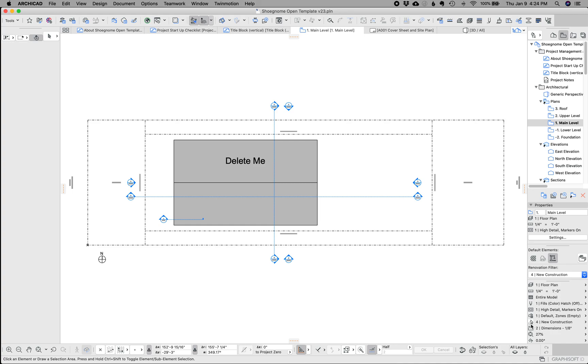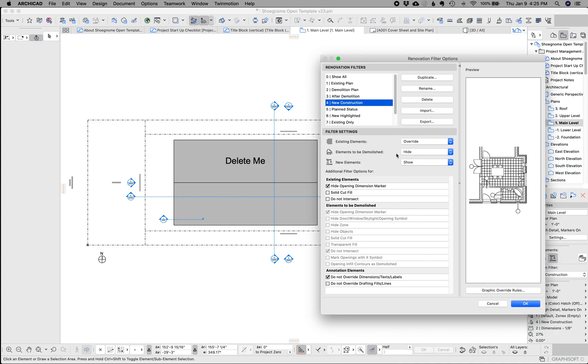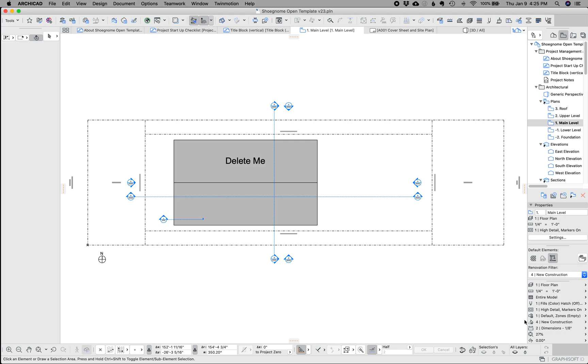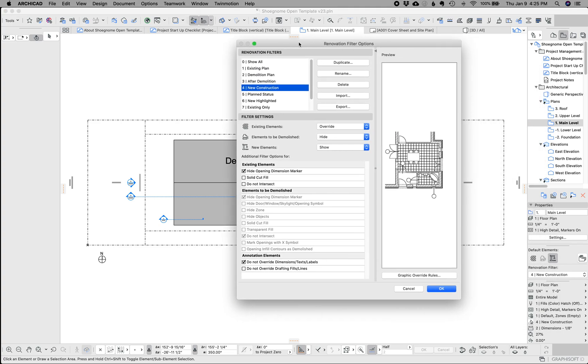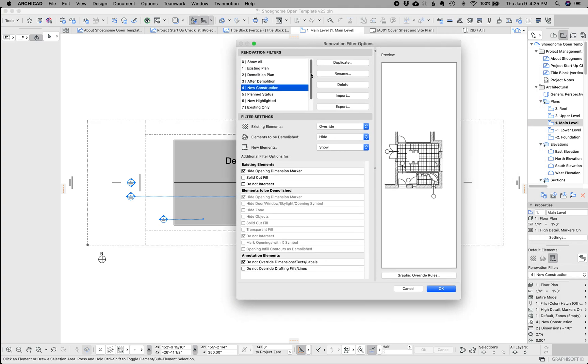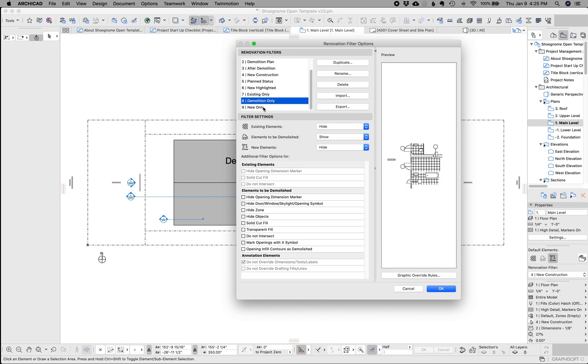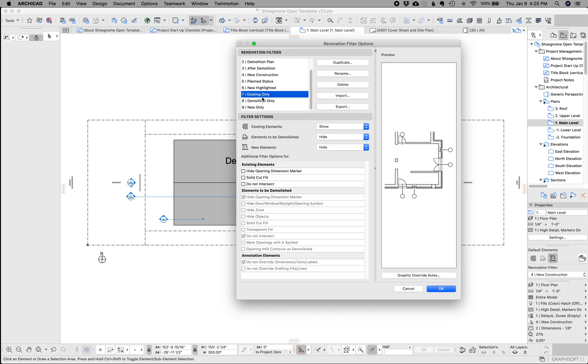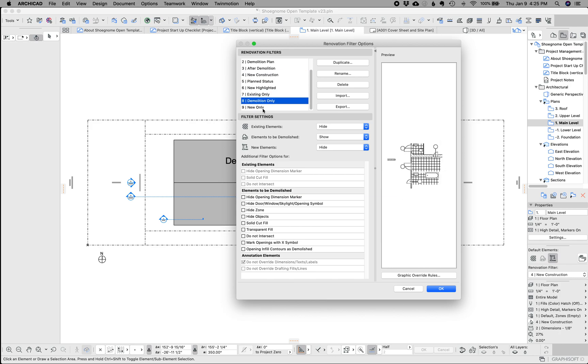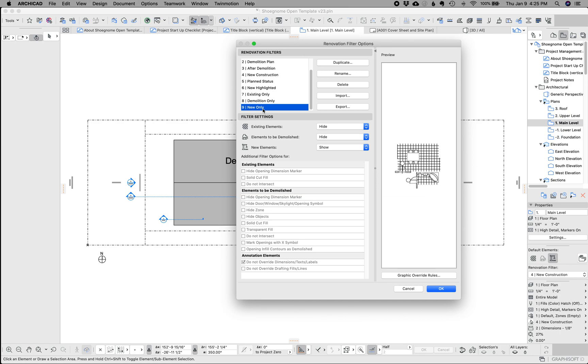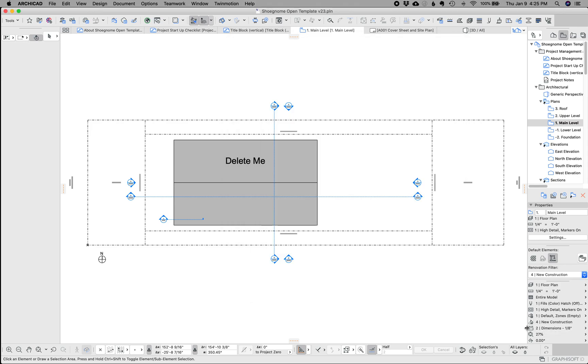Next up. See, I don't think I really did anything different with renovation filters. Those are great. Hopefully you're using my template or if you're not, you know, to have the different types of, you know, existing plan demo after demo new construction, but then also to have layer combinations which show only existing only demo and only new. These are great for, model checking to just flip through them real quick to see if something that shouldn't be new is showing up or you go to your existing plan and you see some new stuff. It's really easy to just isolate them all.